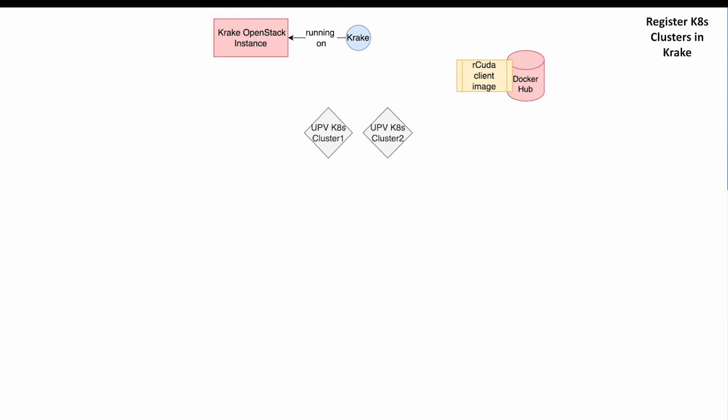So here in the figure, in the upper half, we can see that Krake is running on the OpenStack instance. We also see the two provided UPV Kubernetes clusters and the rCuda client image which was published on Docker Hub. This figure changes with each step and should help to understand what is going on.